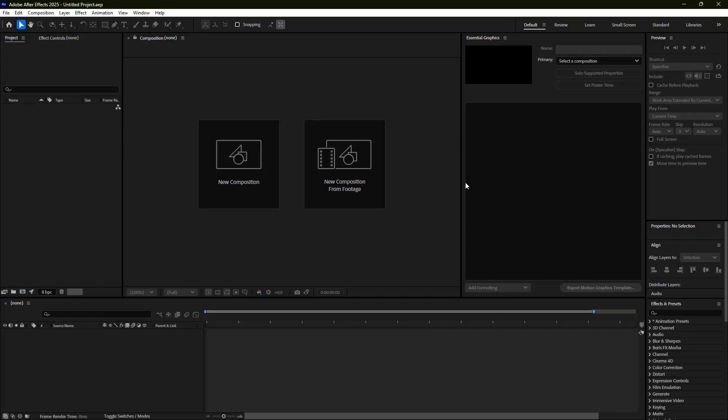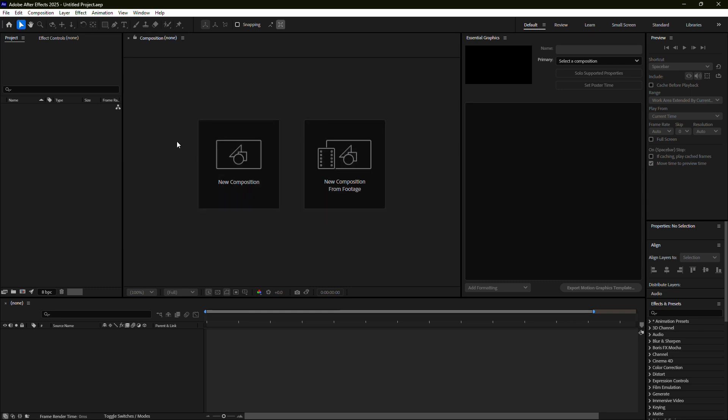If you're encountering the not enough memory error in Adobe After Effects, it's often due to a combination of resource allocation and system settings. Here's a step-by-step guide to help you resolve the issue.